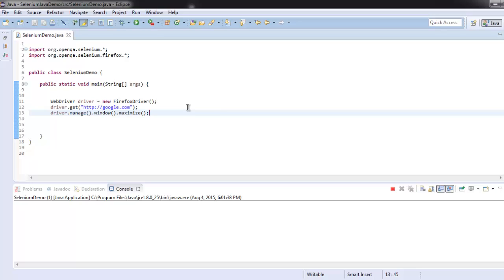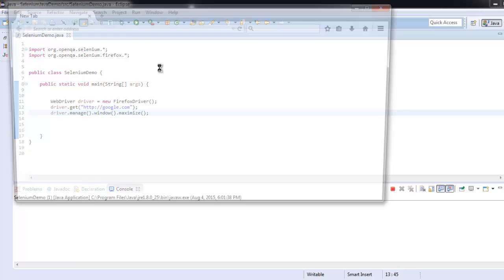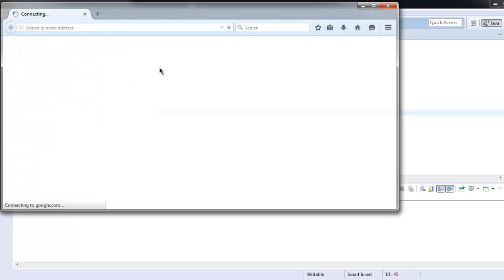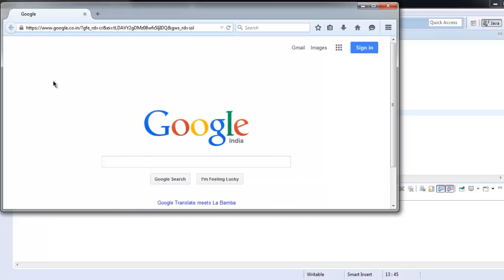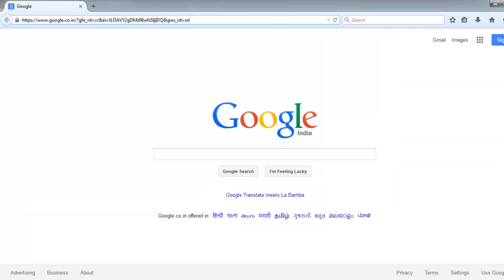You'll find the browser getting maximized quickly. Here is Google loading at default size and then it will maximize like this.